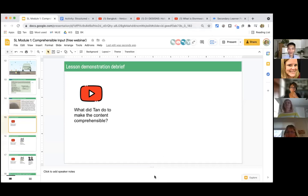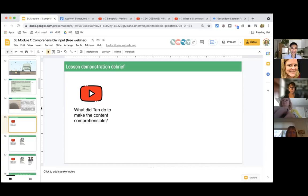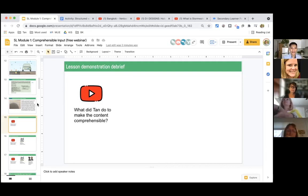Welcome back, everyone. Can you in the group chat put a number one to five? How was that experience for you? Was it successful? Five being 'I feel successful because...' and one being 'I didn't really feel successful because...' Great — I'm seeing fives. I'm just getting a gauge of that experience for you. People are saying: 'successful because of collaboration,' 'great teamwork.'